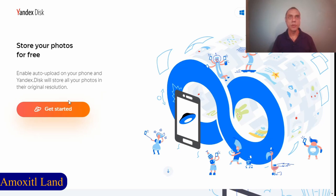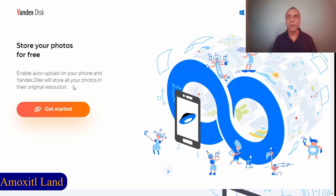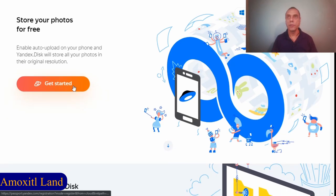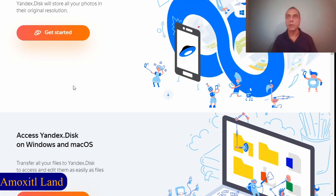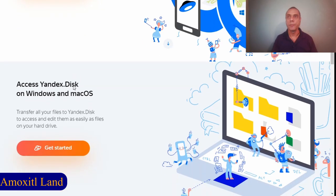But I think Yandex is even better because you can store them in the original resolution without compromising. This tool is available for Android phones and for iOS, so iPhones and the like are also available.